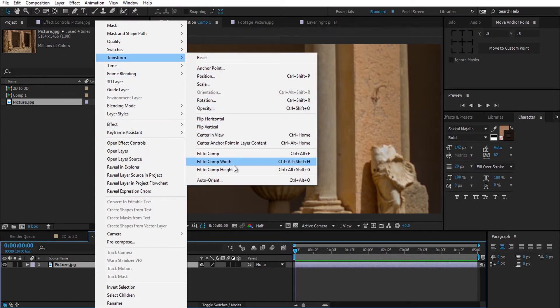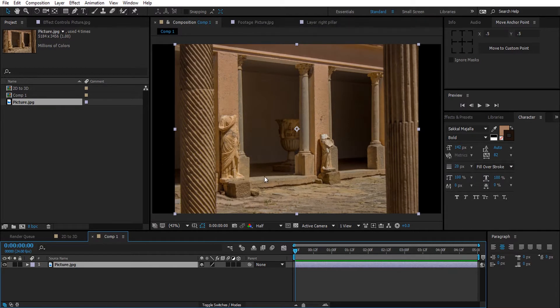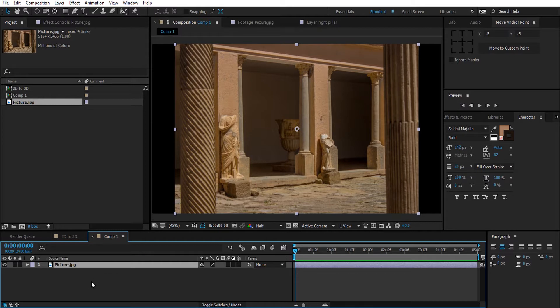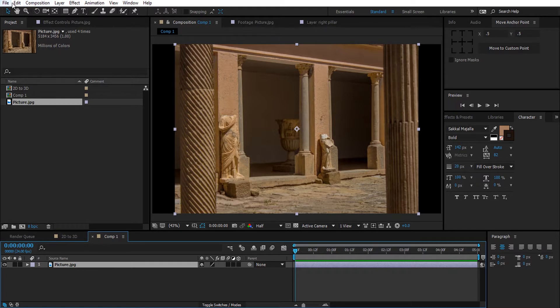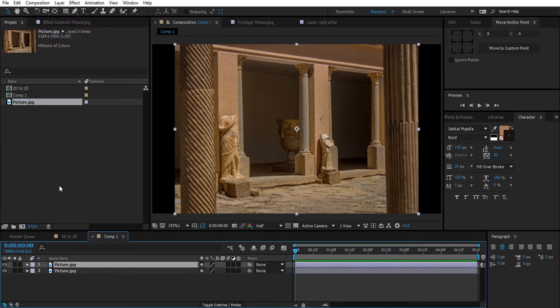Next thing is to duplicate this picture two times. So select it, Edit and Duplicate, then do it again.